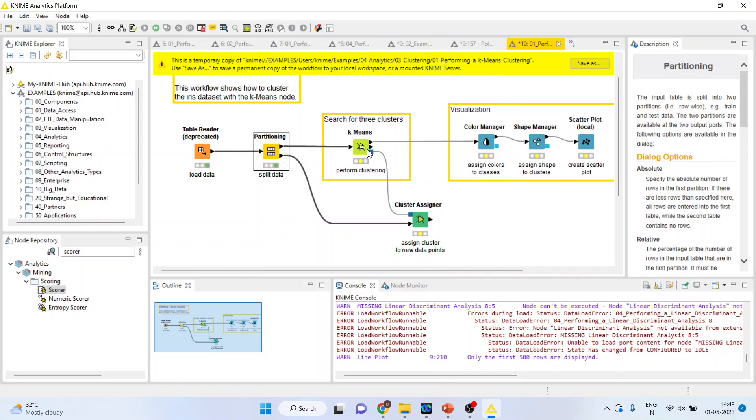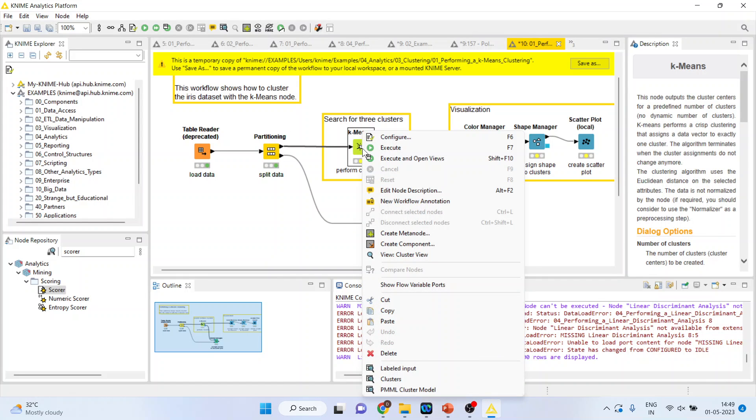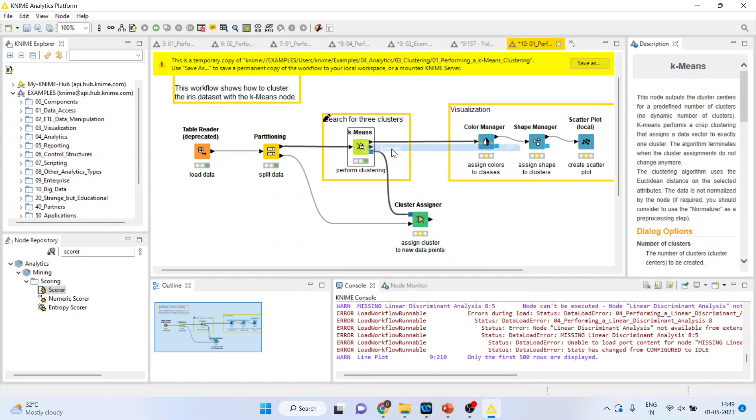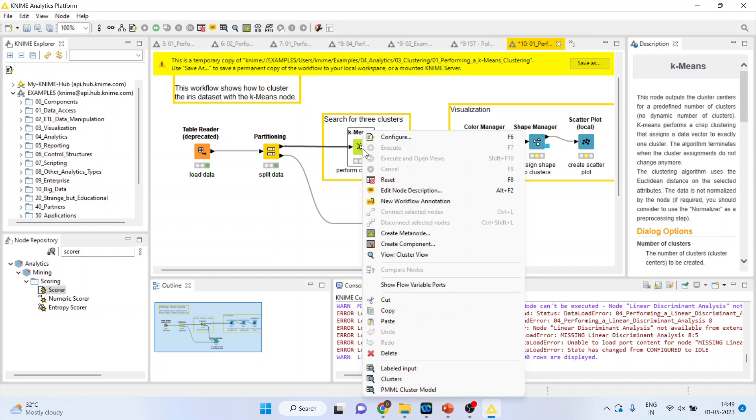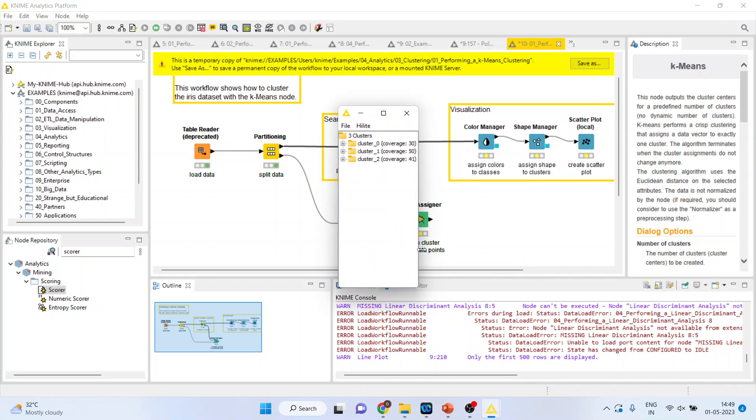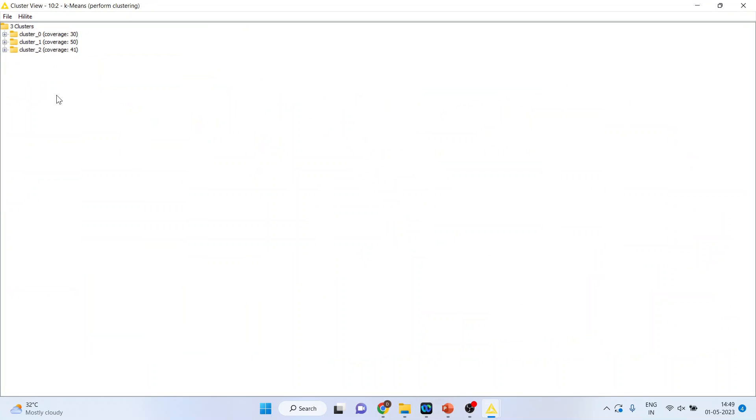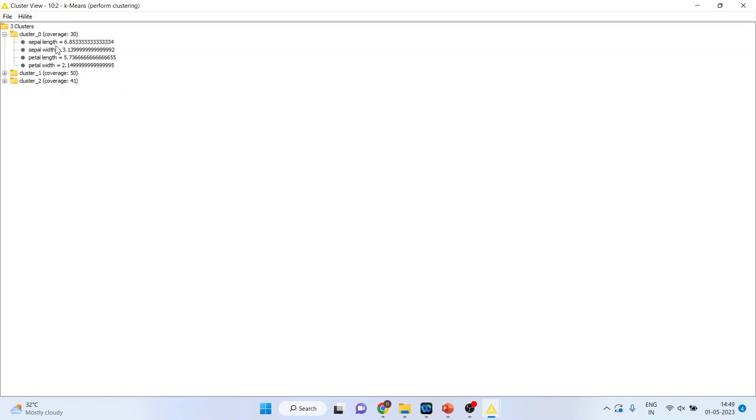Now, we will activate the K-means node and execute. Again, right click on it and you can have a cluster view from here. So, the cluster 0 is formed on the mean of 68.5 sepal length, sepal width, 3.13. These are all means.